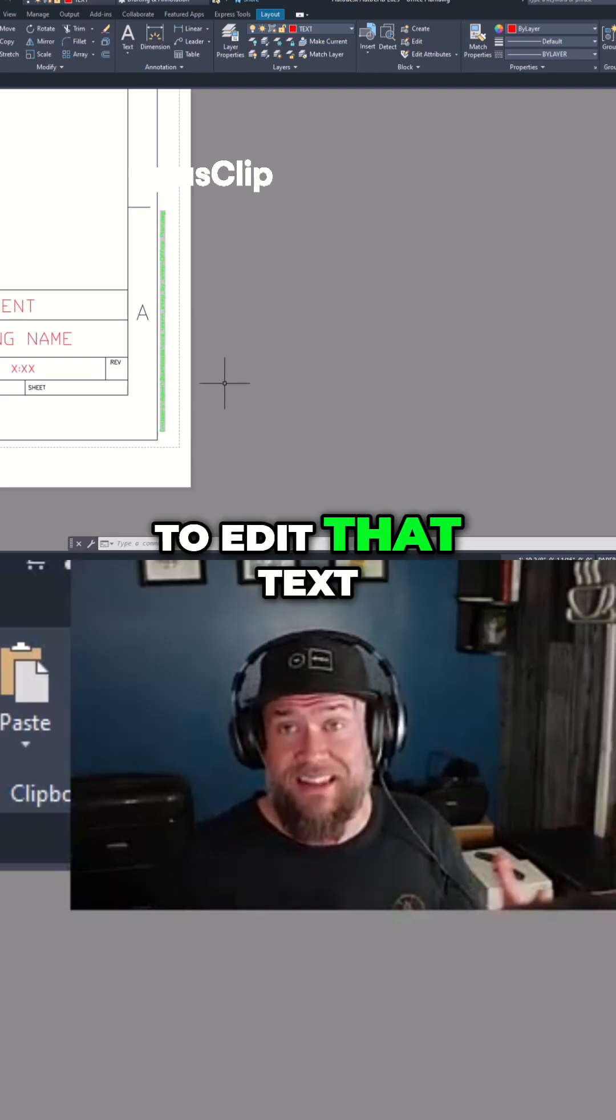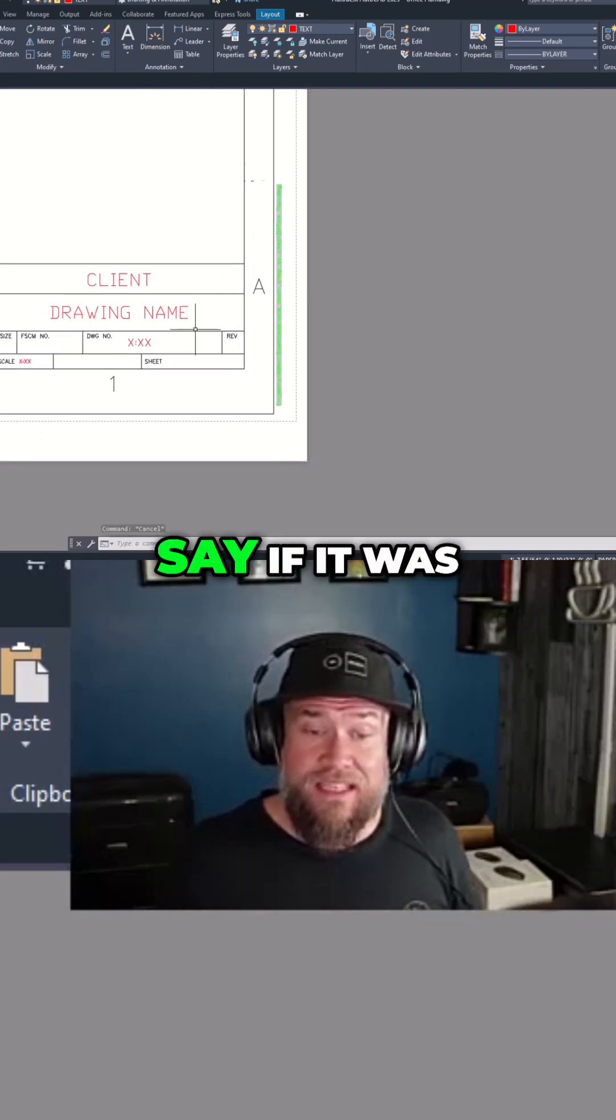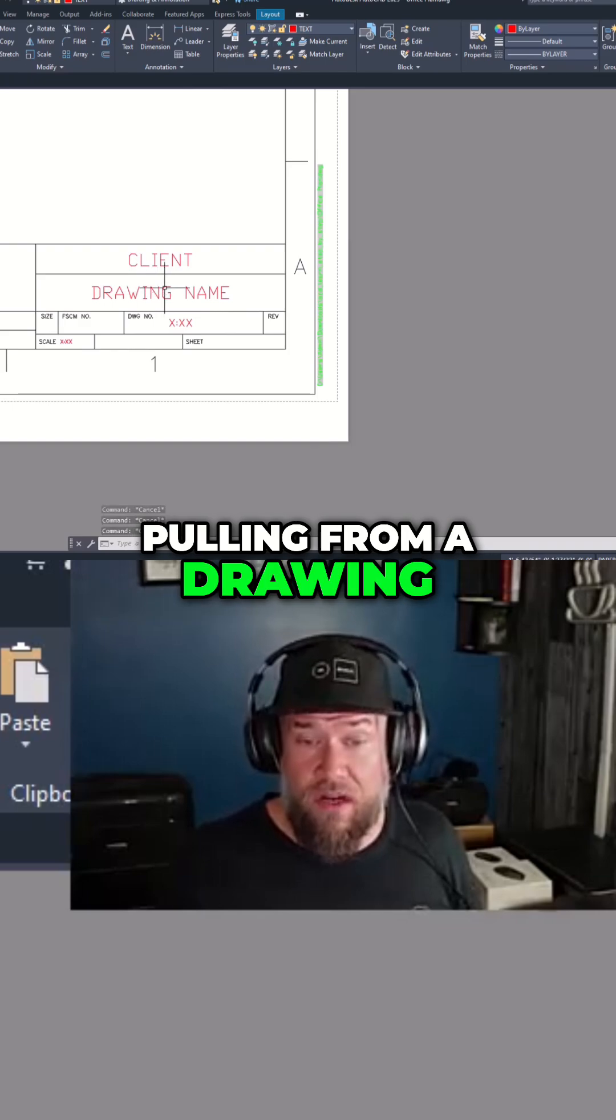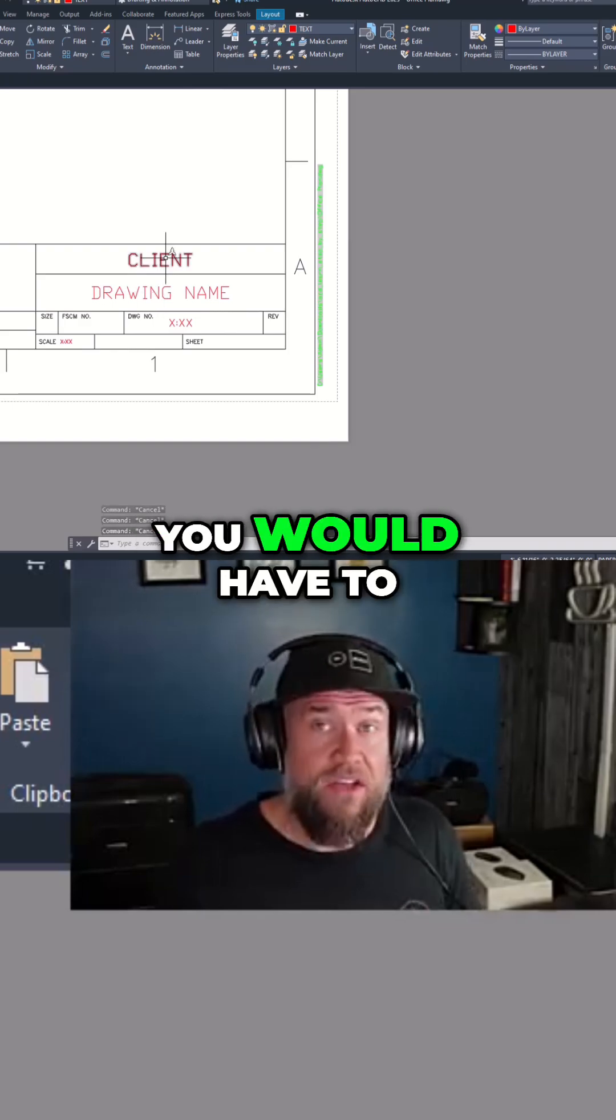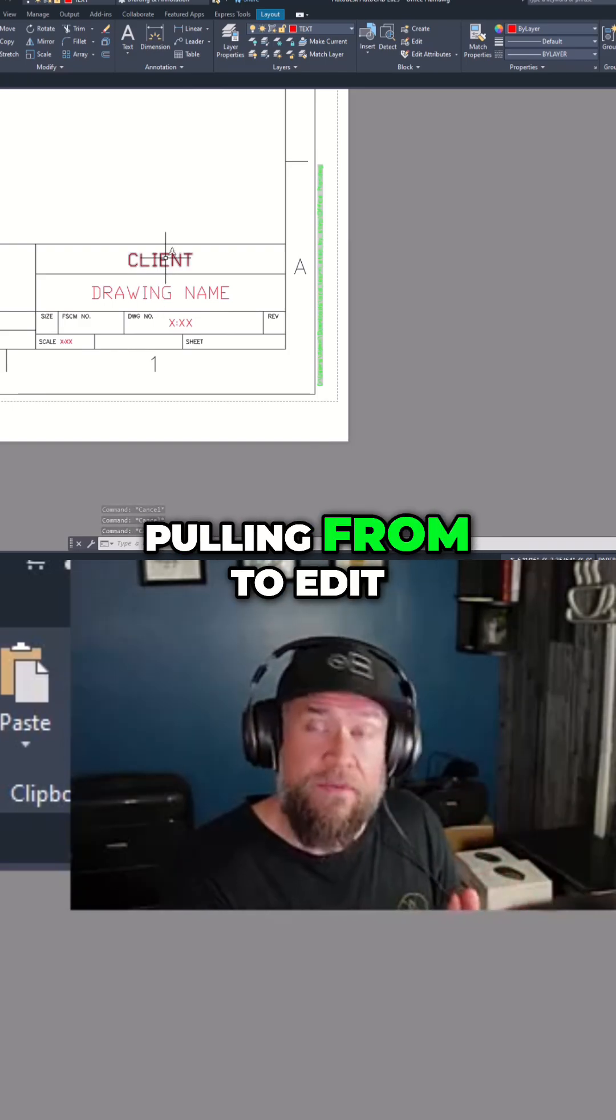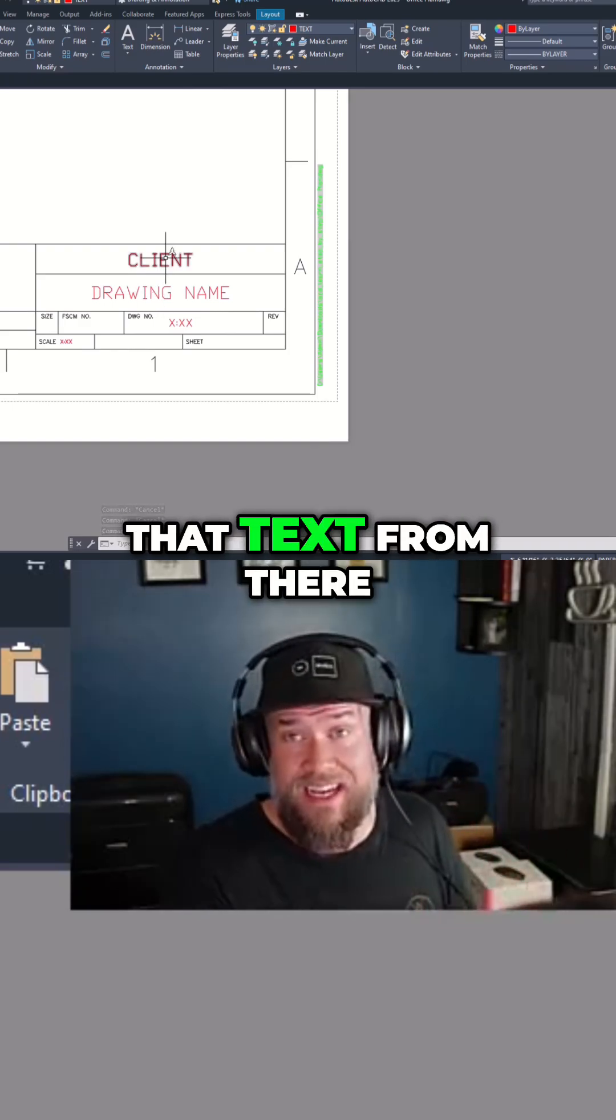To edit that text, say if it was pulling from a drawing name or a client, you would have to go to where it's pulling from to edit that text from there.